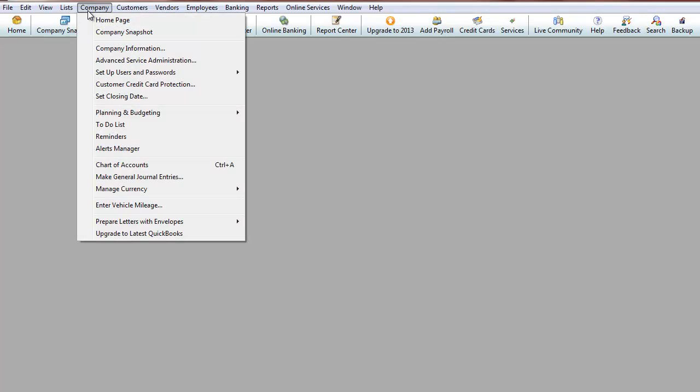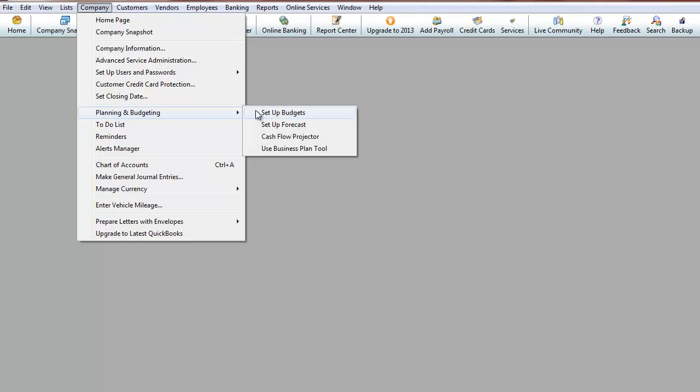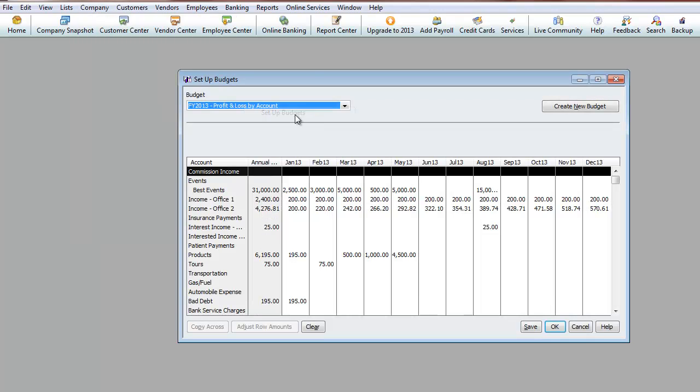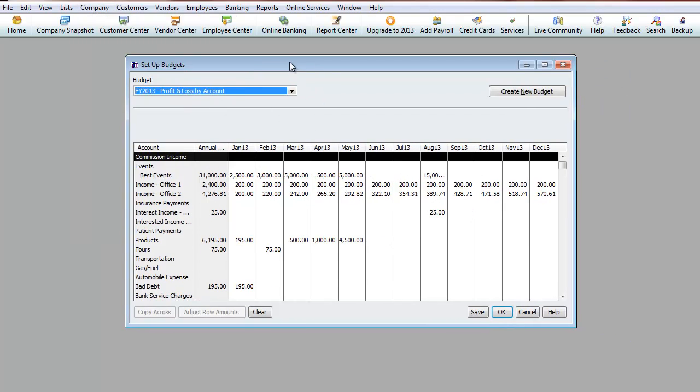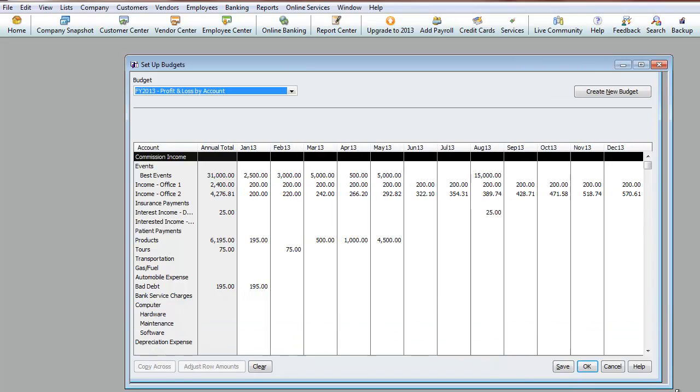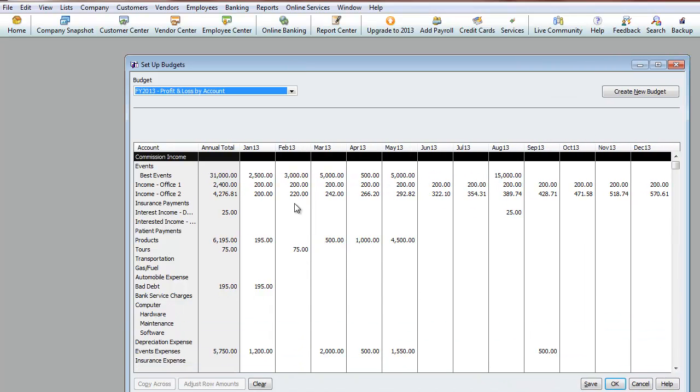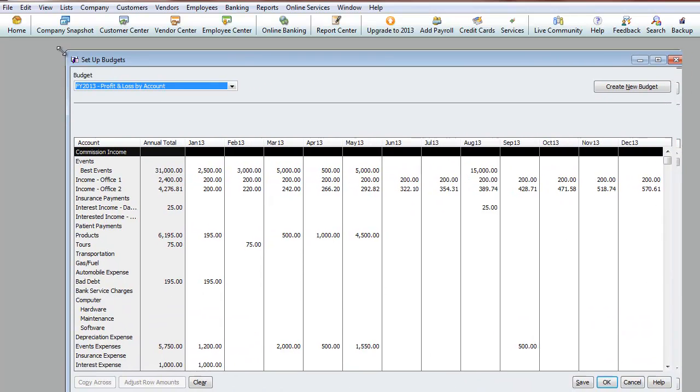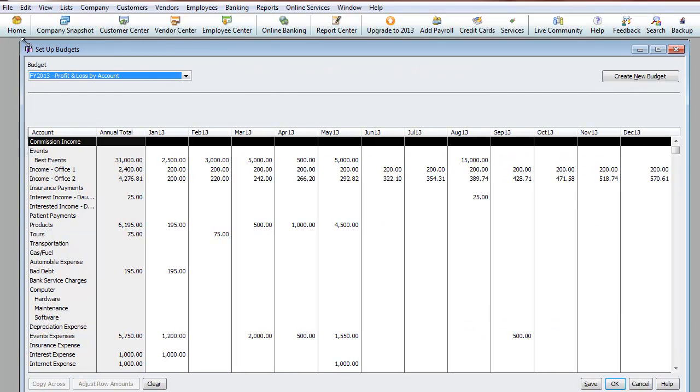You can always go back to Company, Planning and Budgeting, Set Up Budgets, and you will see that we have our budget that we saved pop up. And you can always update it, adjust it, play with it.